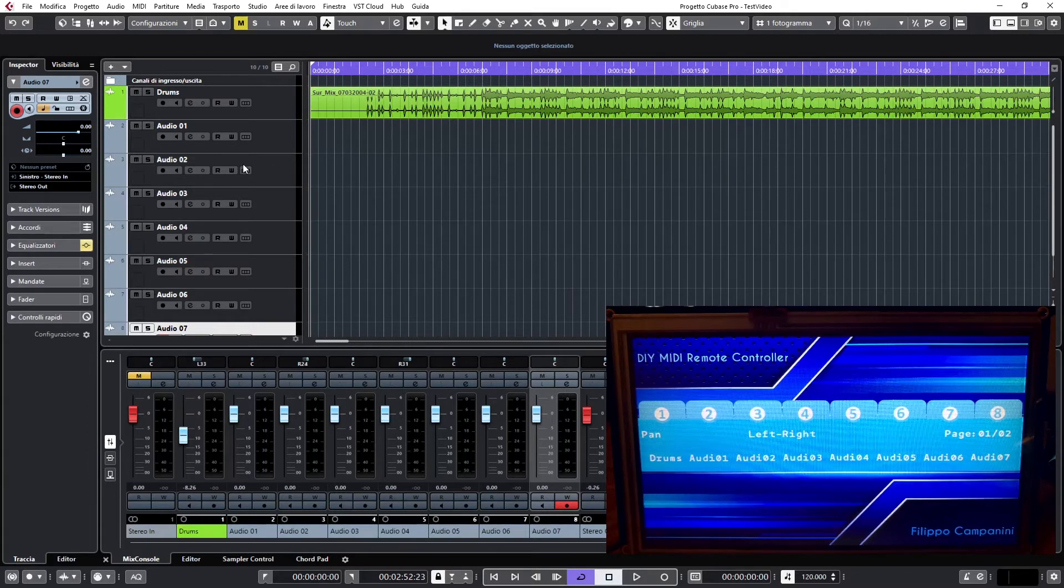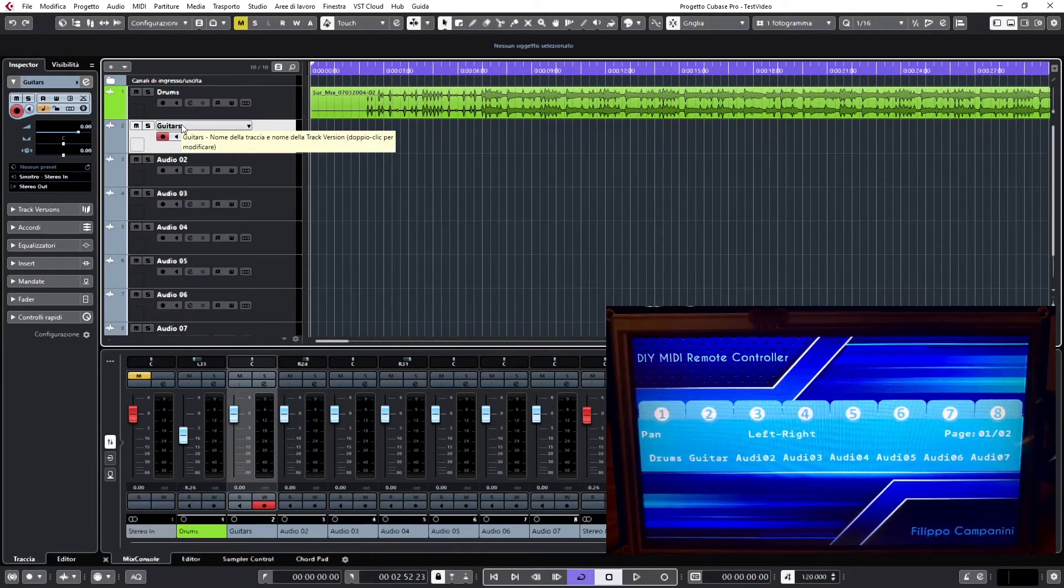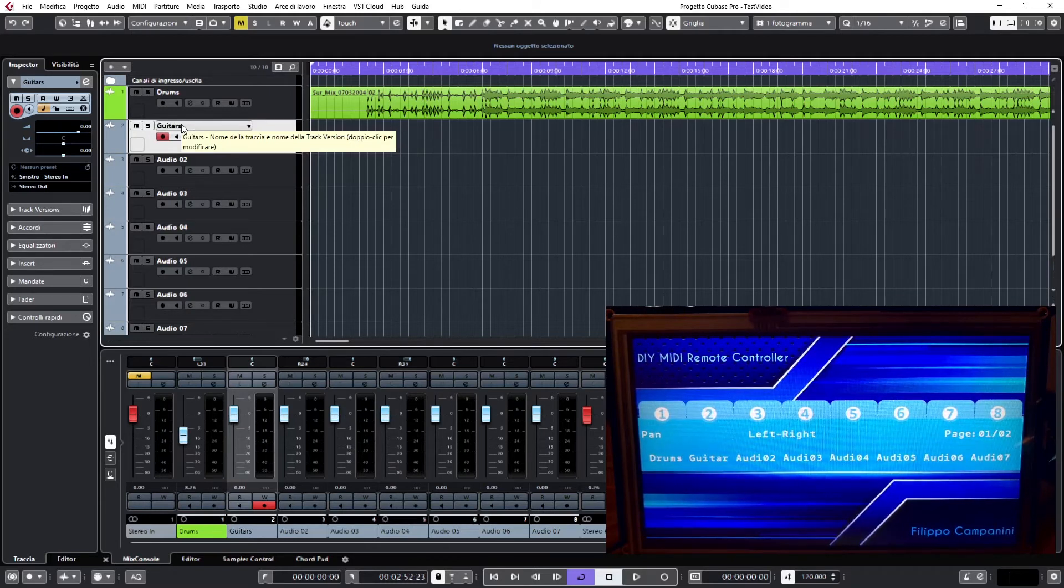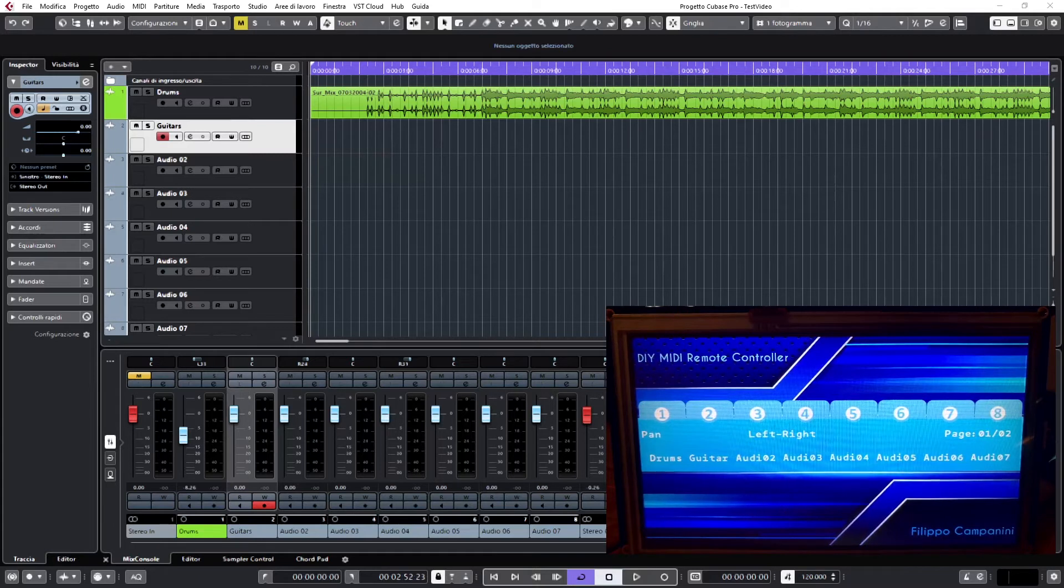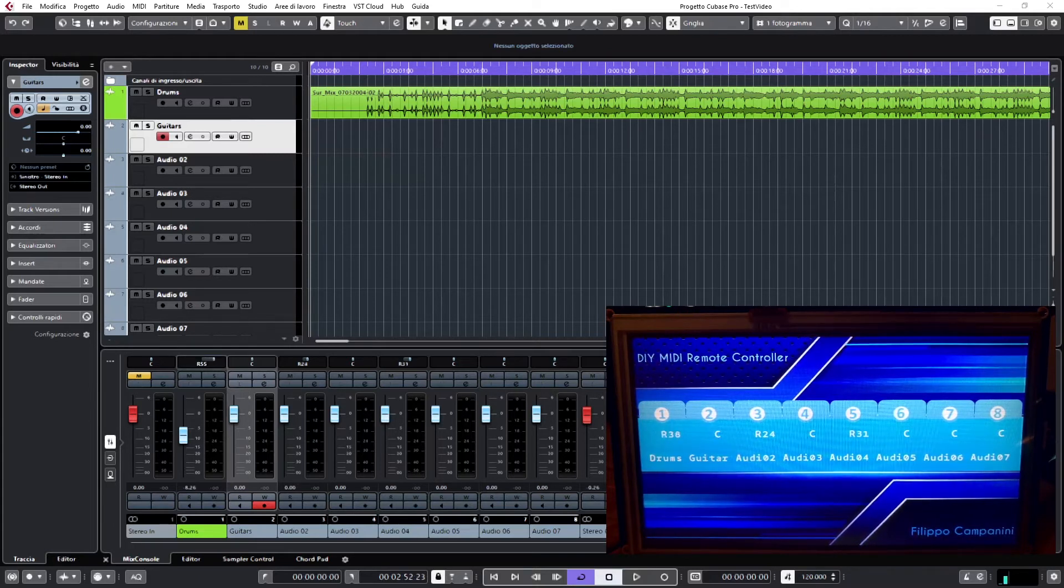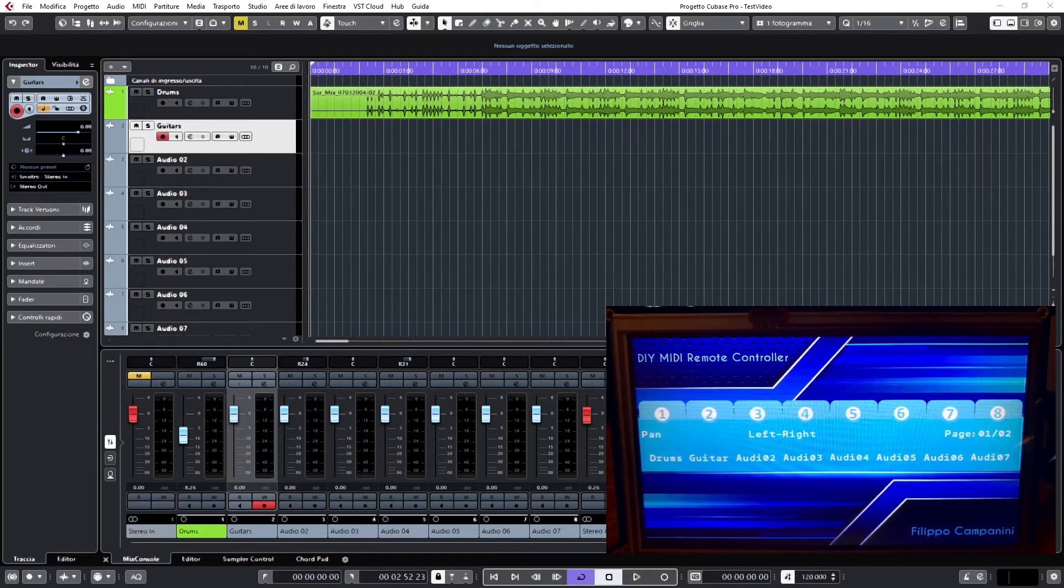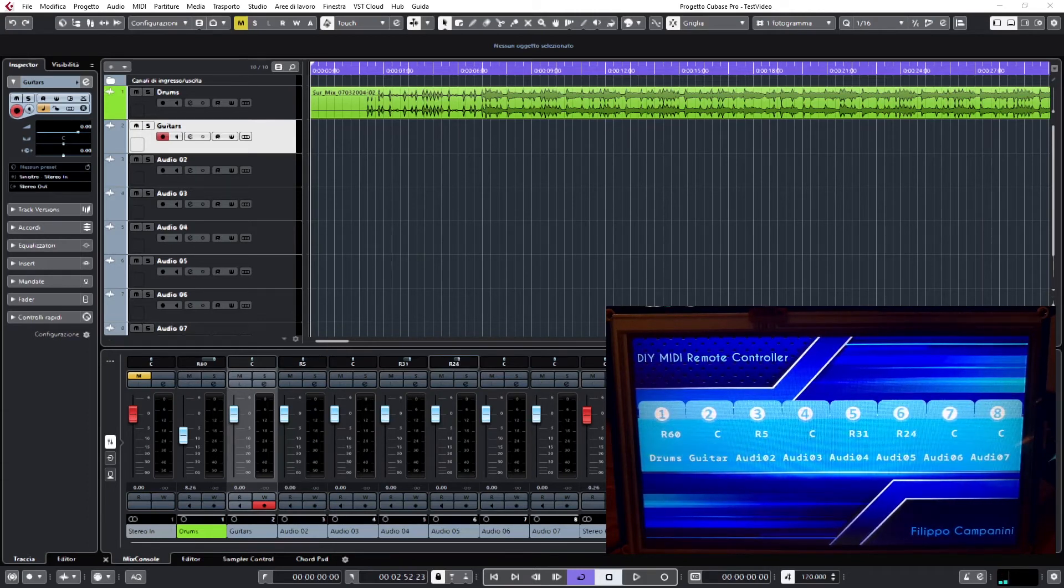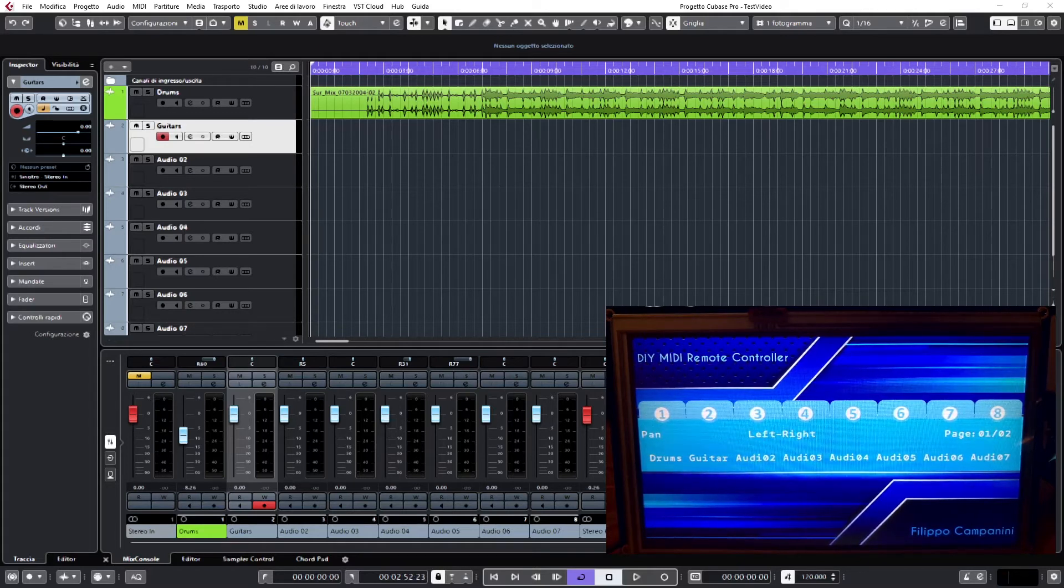As I have shown in the last video, it is very easy to change the name of the track and see it immediately reflected in the display. And of course, you can manage the Pan-Pot and see it changing on the display according to the value that you see also inside Cubase, and this for each one of the 8 channels that you have set up.